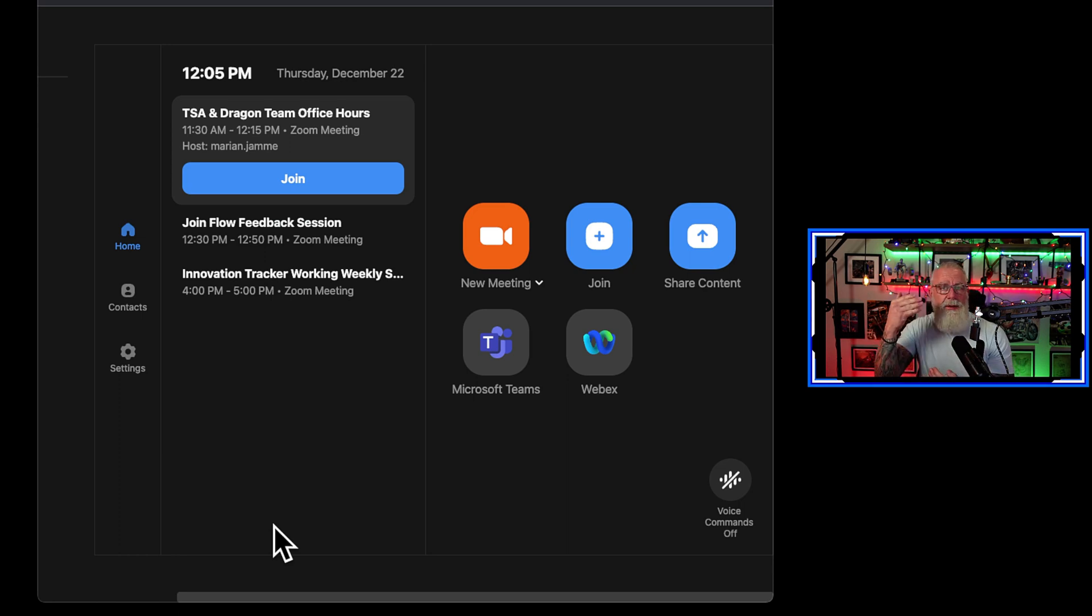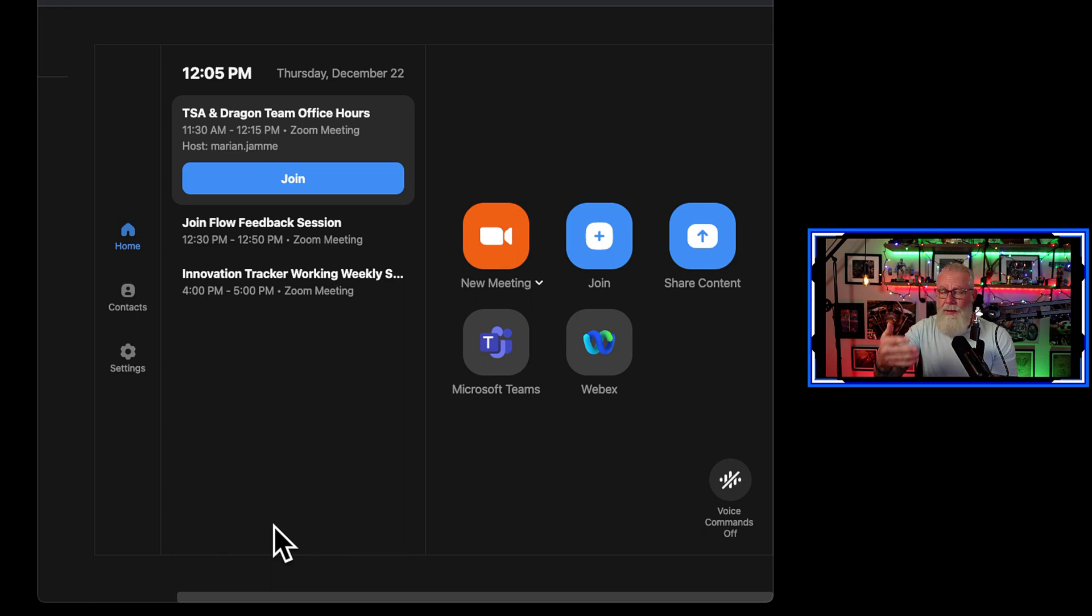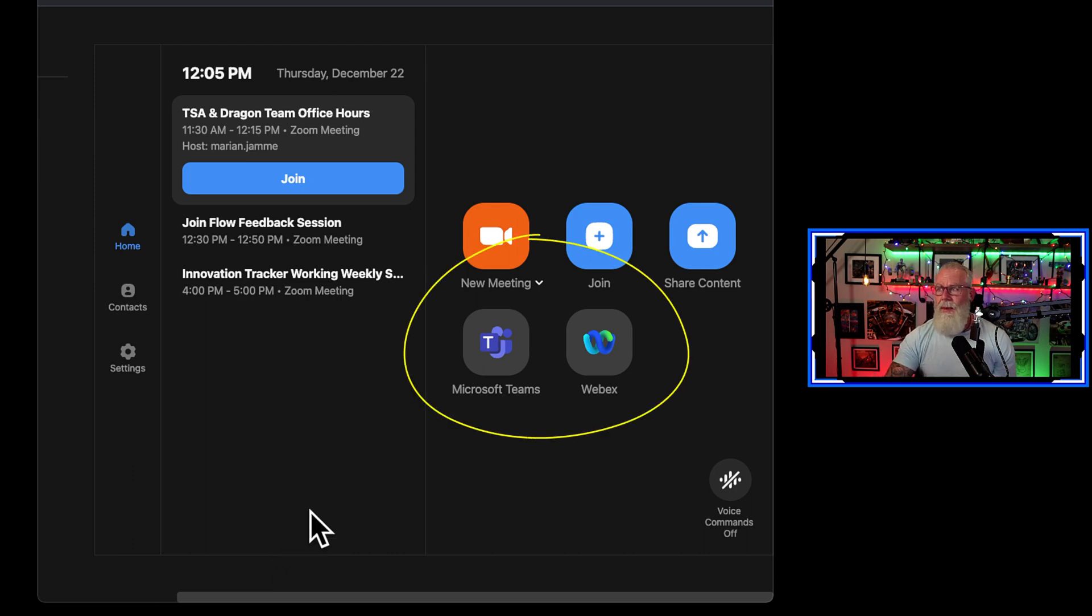Now that we've toggled those things on and turned on interoperability, as well as upgraded our Zoom room to 5.13.0, look what I got: Microsoft Teams as well as WebEx.